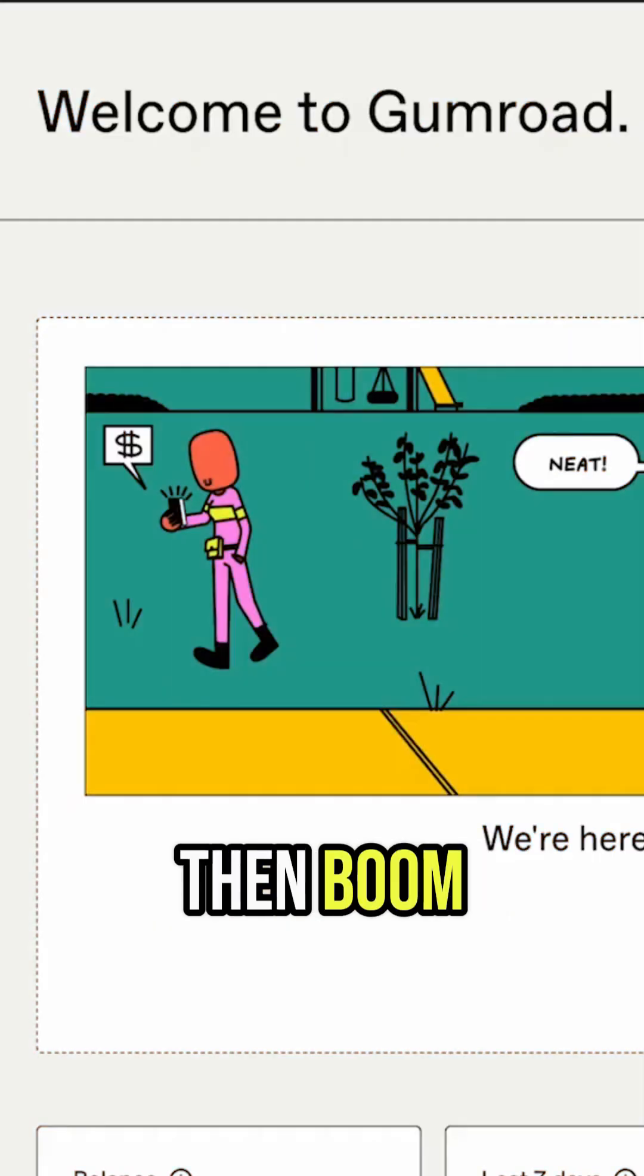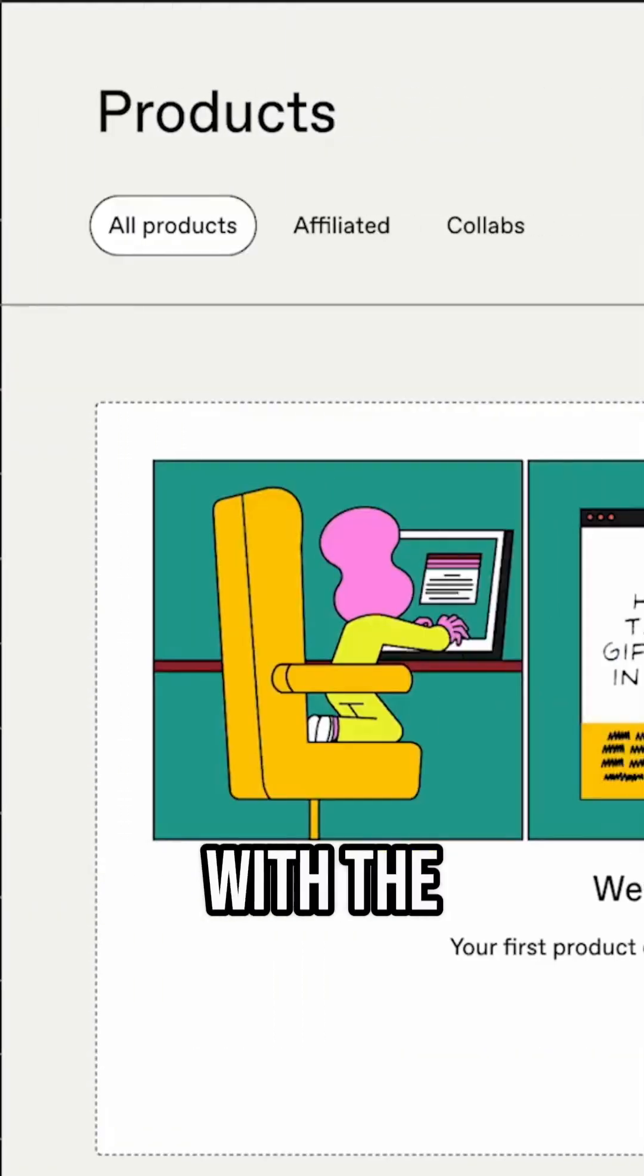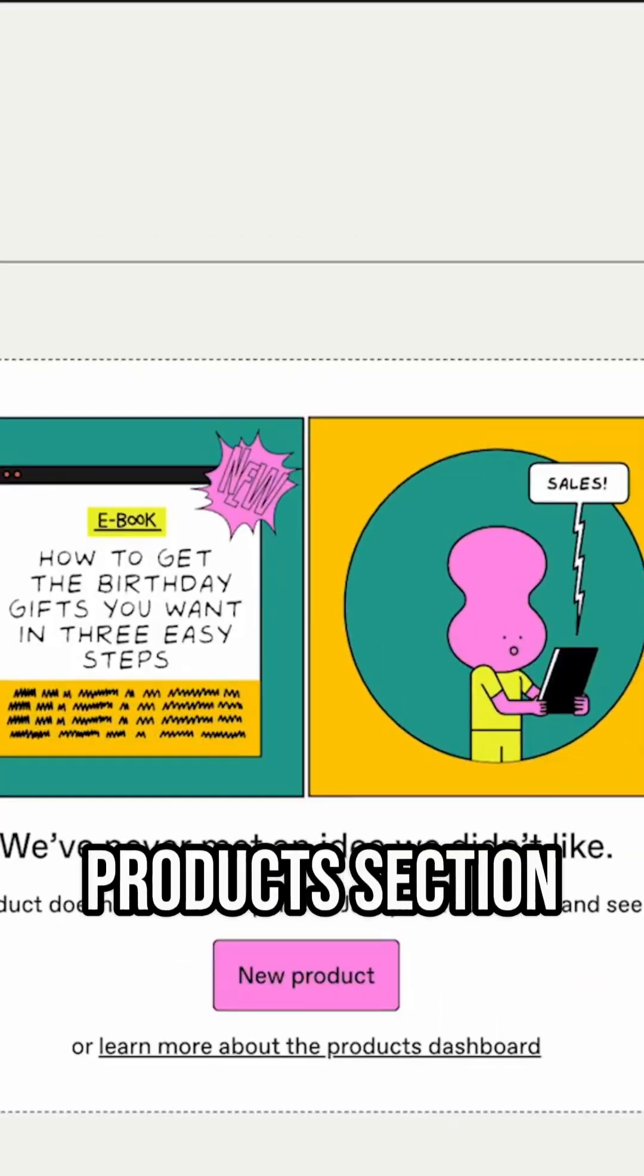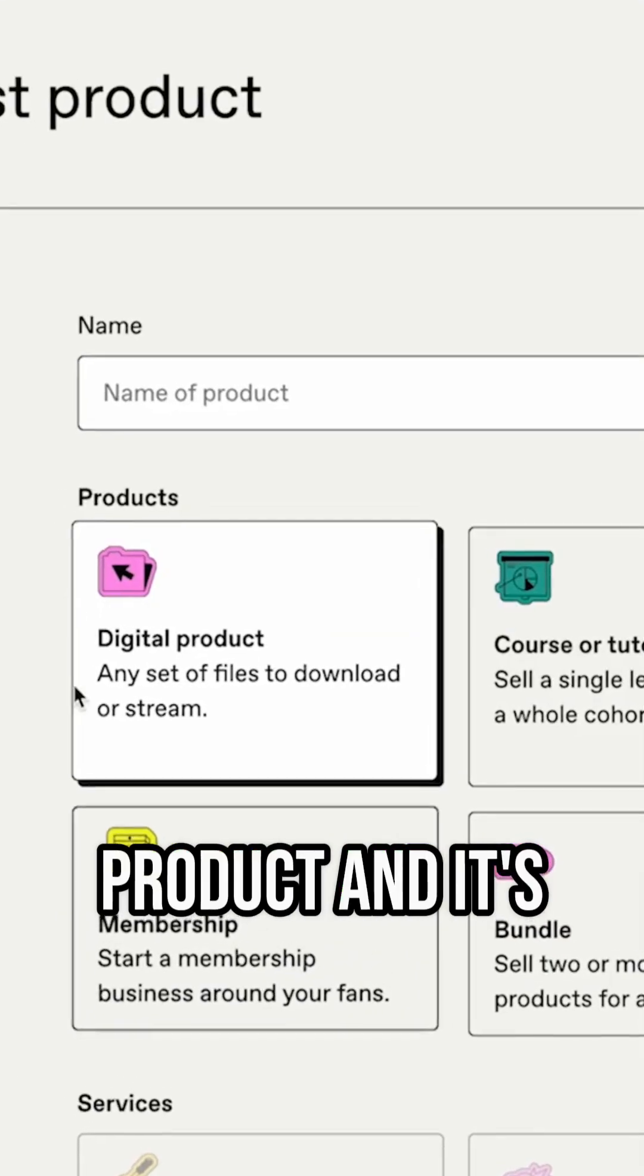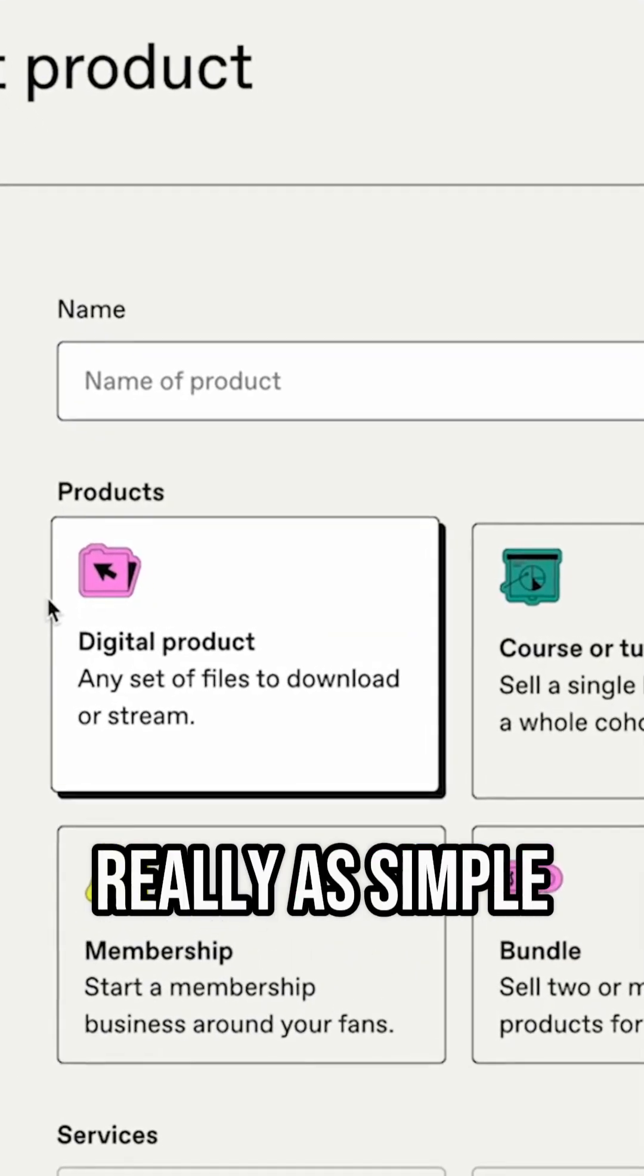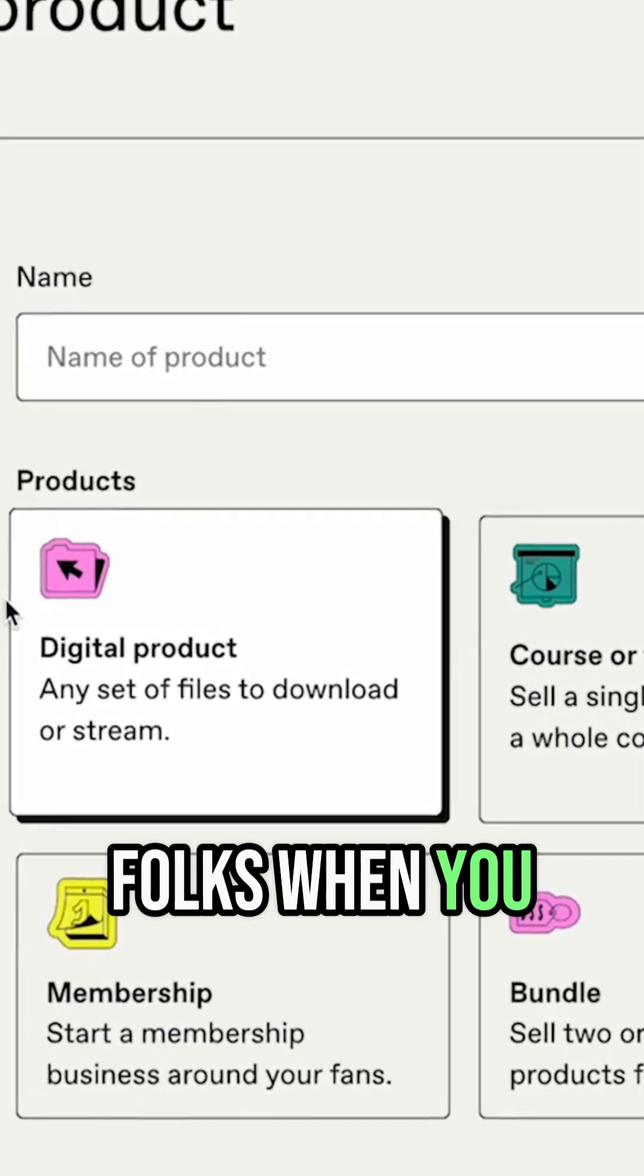And then boom, let's start with the products section. So you're going to come here and click create a new product. And it's really as simple as that, folks.